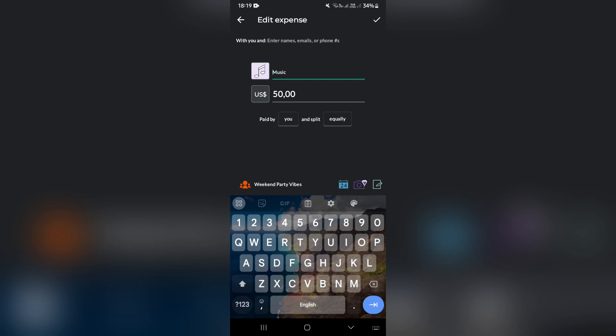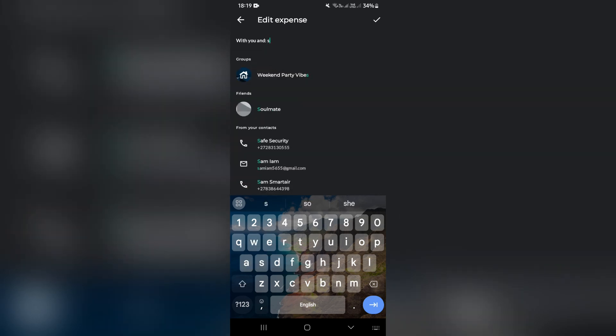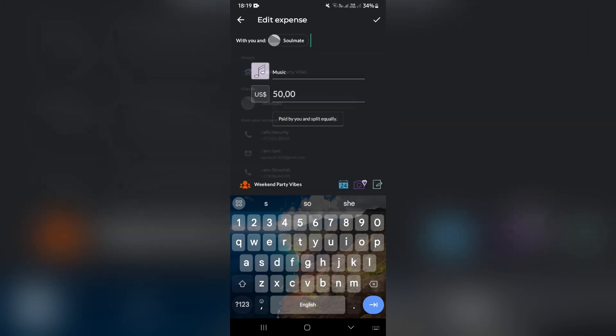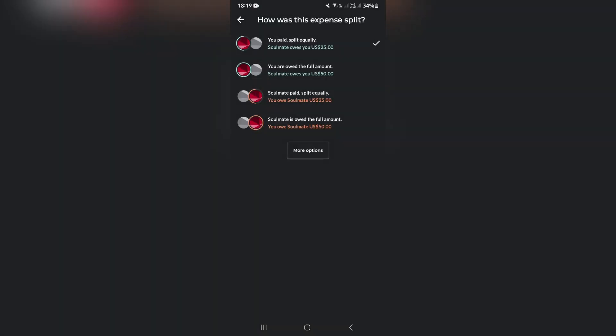When you are creating your expense, you will have this exact same page. What you need to do is add the person that you would like to split with. And here it says paid by you and split equally. Once you go in here, it gives you some options. The first one is the current or default option.